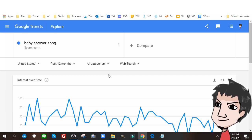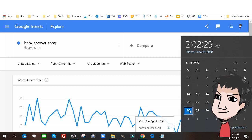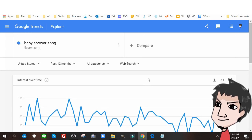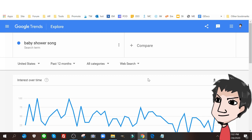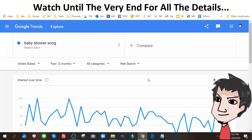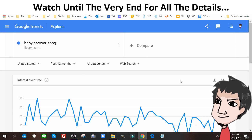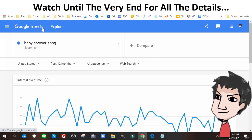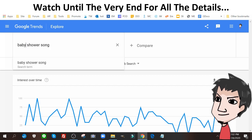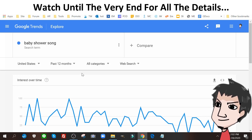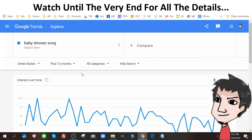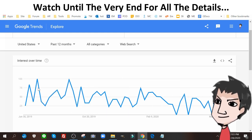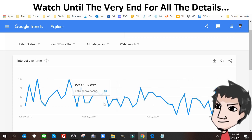It's June 28th, 2020, and this piece of content is still paying me passively to this day. Back in 2016 I used this tool — back then it was called Google Insights, not Google Trends — and I searched for the term 'baby shower song.' Even though I don't have any musical skills and can't sing or play instruments, I just wanted to see what the search volume looked like.